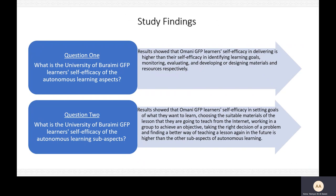After analyzing data, I found the following. For the first question — GFP learners' self-efficacy of autonomous learning aspects — Omani GFP learners' self-efficacy in delivering is higher than their self-efficacy in identifying learning goals, monitoring, evaluating, and developing or designing materials and resources, respectively. For the second question — self-efficacy of autonomous learning sub-aspects — learners showed higher self-efficacy in setting goals, choosing suitable materials from the internet, working in a group, taking the right decision on a problem, and finding a better way of teaching a lesson in the future.